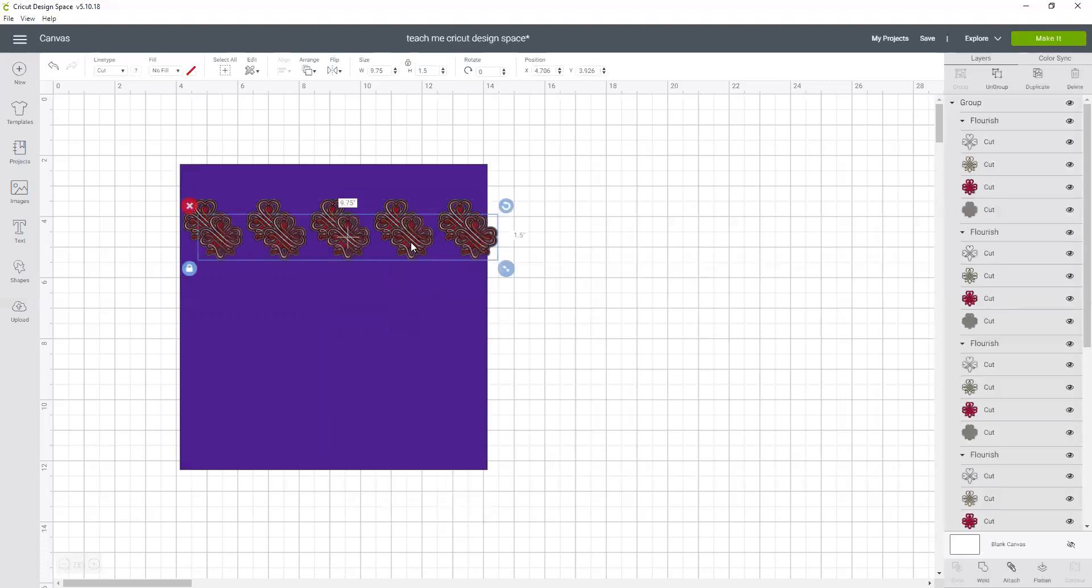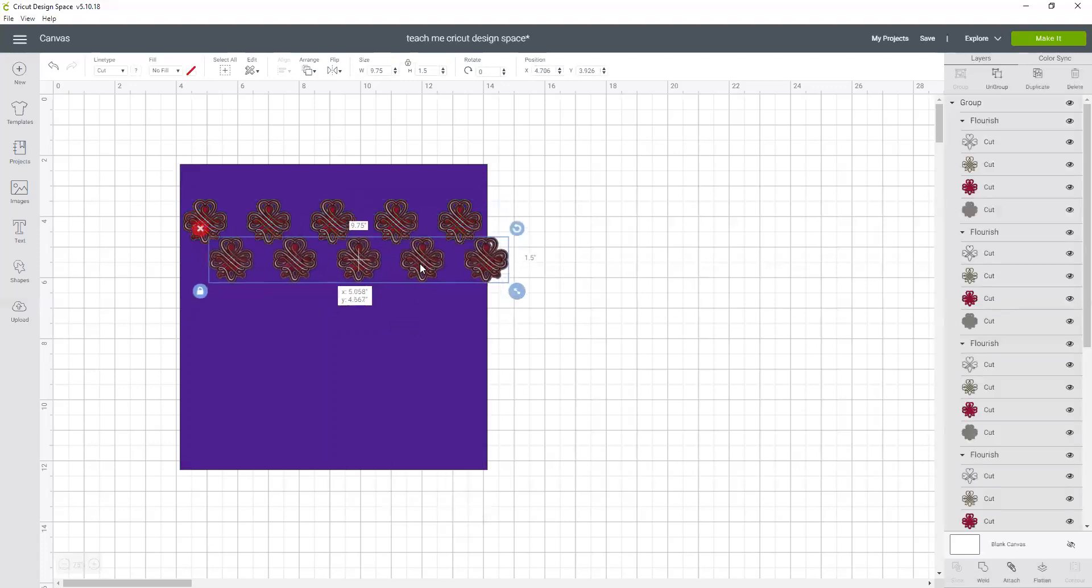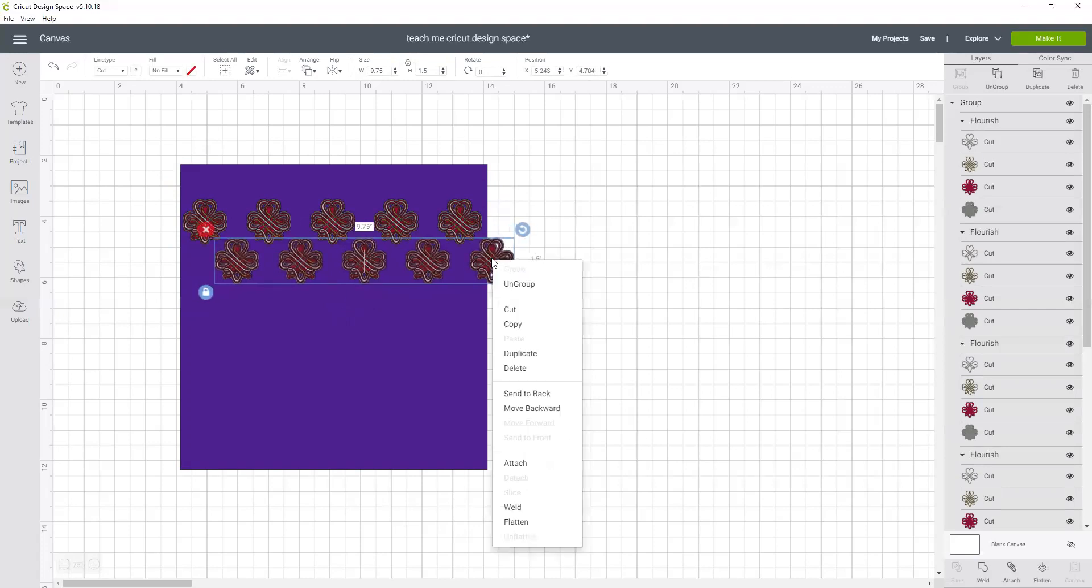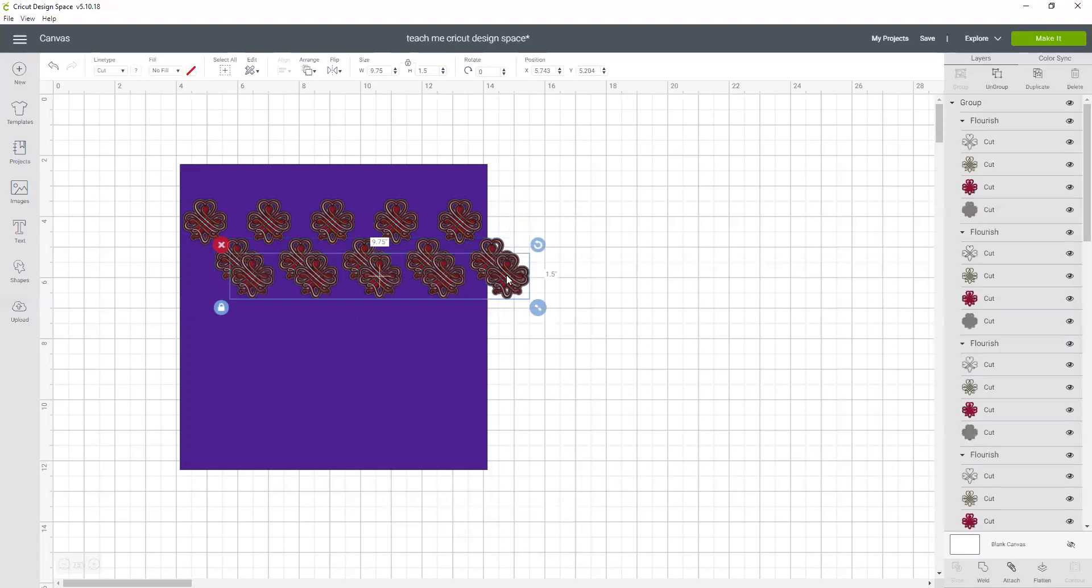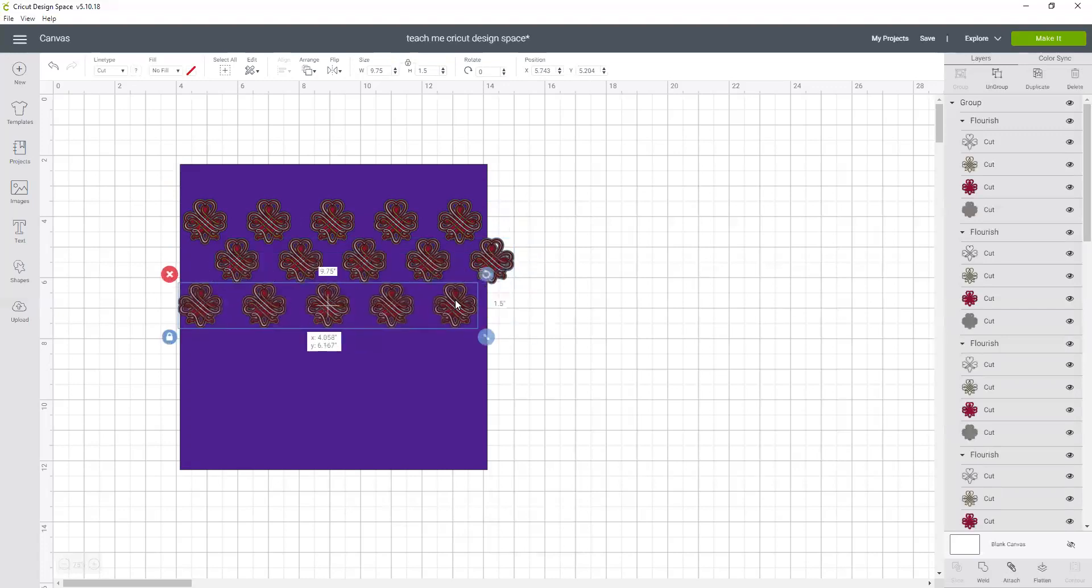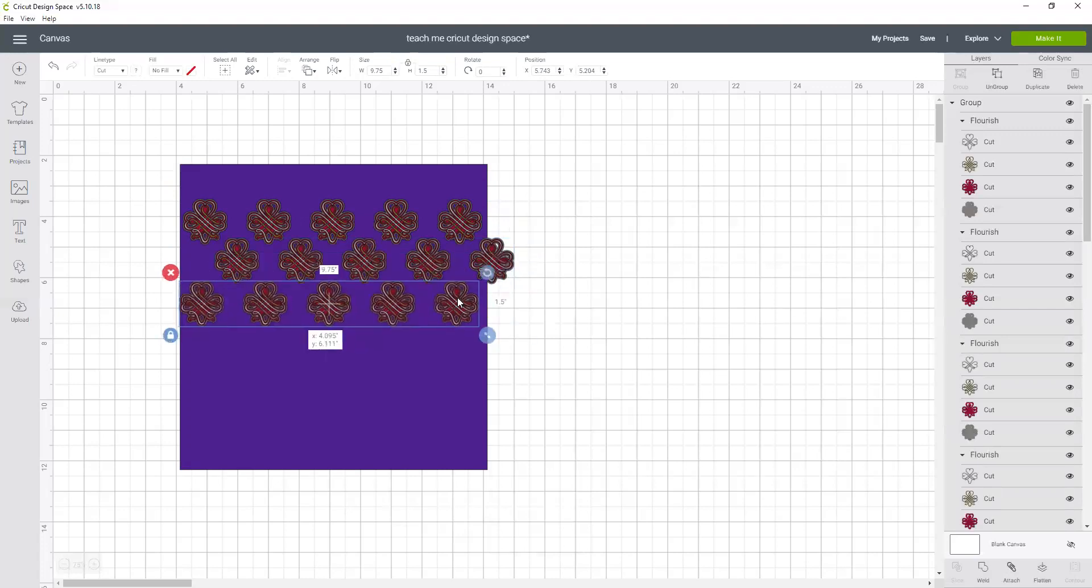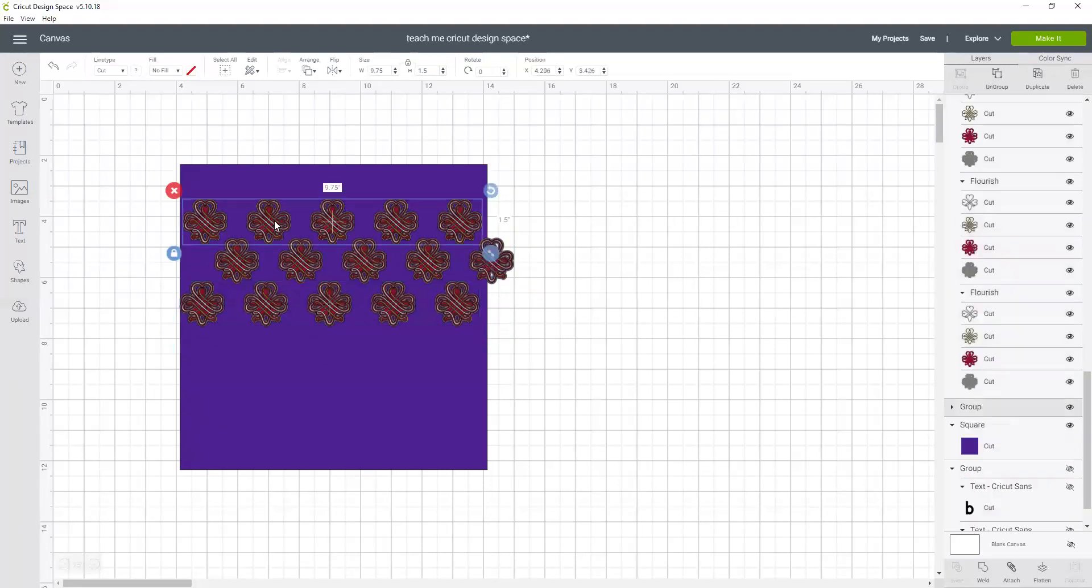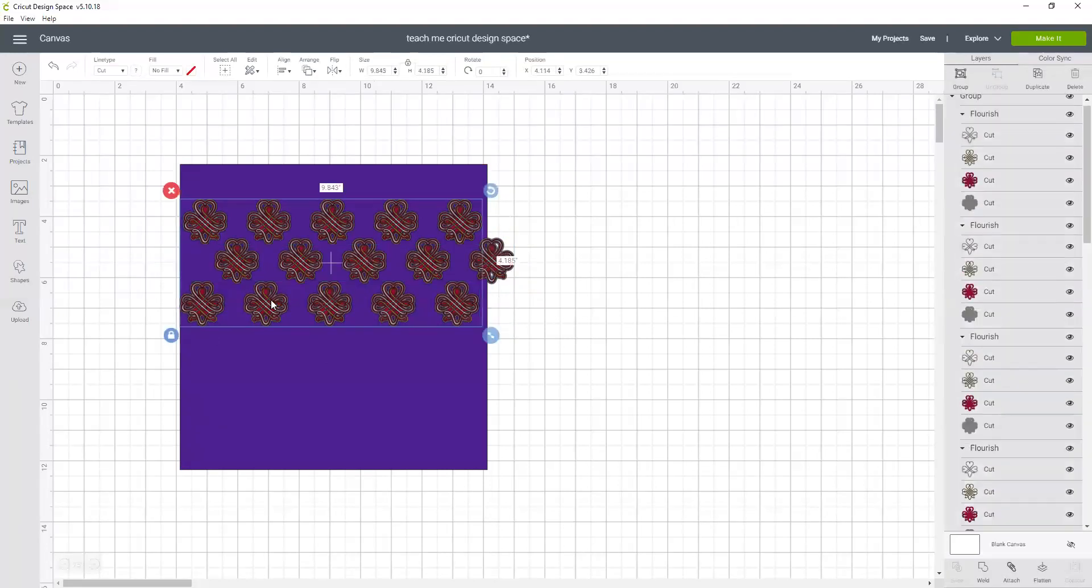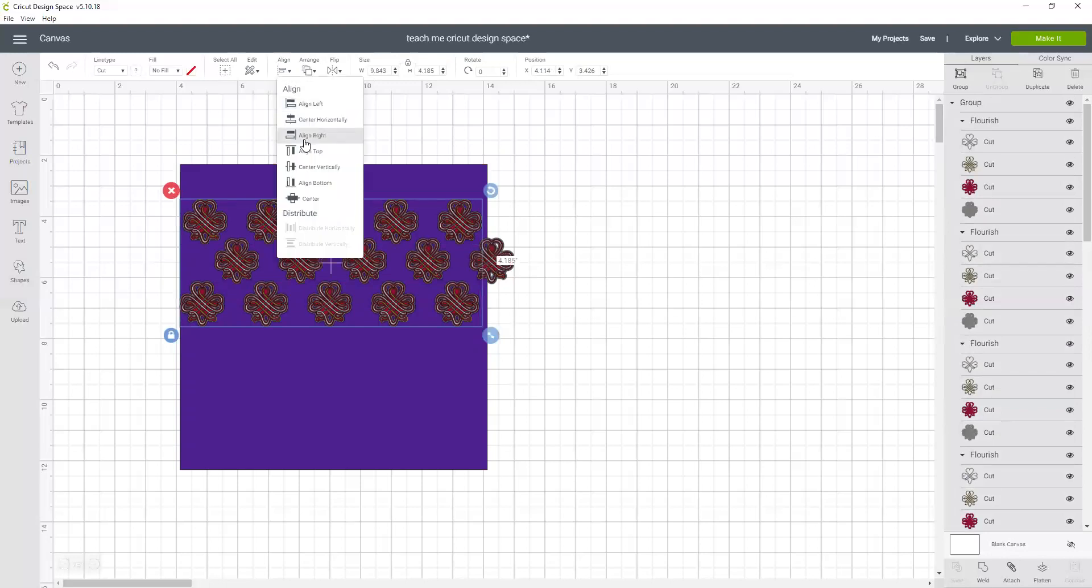And now I could hit duplicate for this whole piece or whole grouping, and now I can put it there, and duplicate again and put that one there.